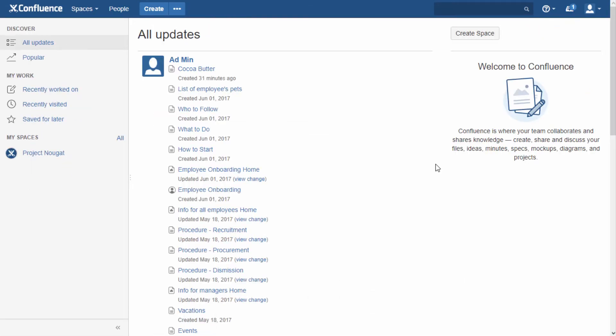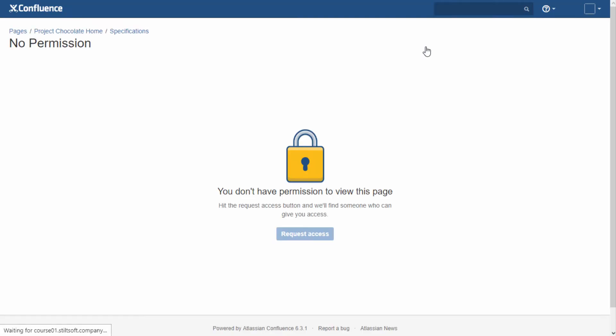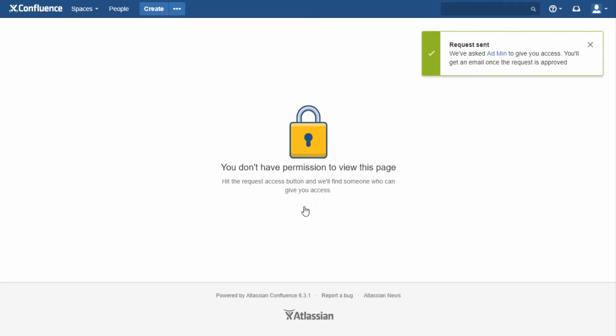If somebody shares a restricted page with you or mentions you in one, you still won't be able to see it. But you can request permission to view the page. The notification is sent to the last editor of the page who can grant access – up to 6.7 version of Confluence – or up to 5 people most likely to grant access for newer Confluence versions. You can read about the rules in Atlassian documentation.